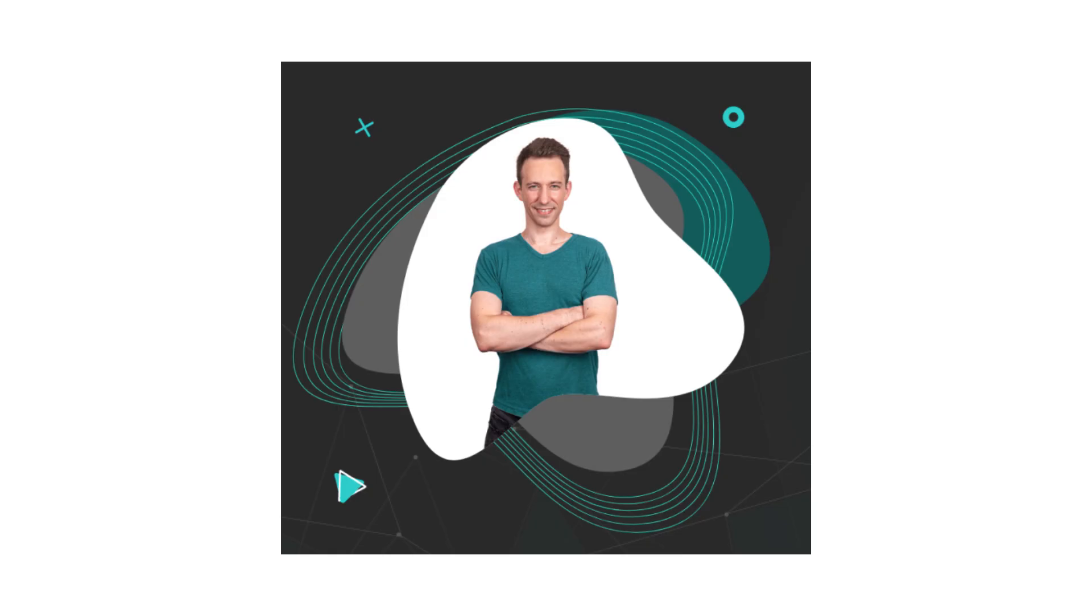If you are new here, I'm Julian and on Eat the Blocks, I help Web2 developers transition into Web3.